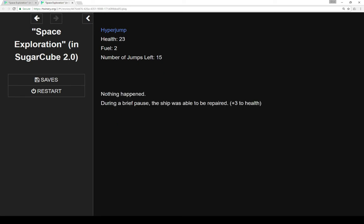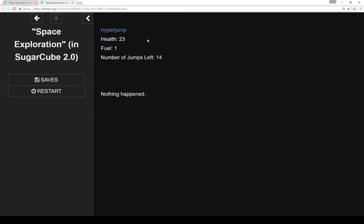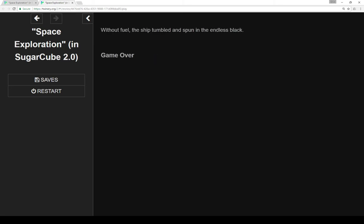So click on them, nothing happened. Oh, and we were repaired, so we gained three health. So we'll hyperjump. Now we're down to one fuel. Click on green, and nothing happened. Now it's about to be very interesting because we're about to jump into a new system with no fuel.